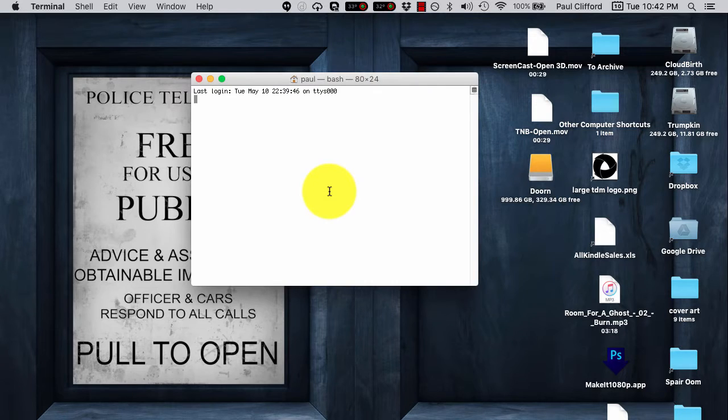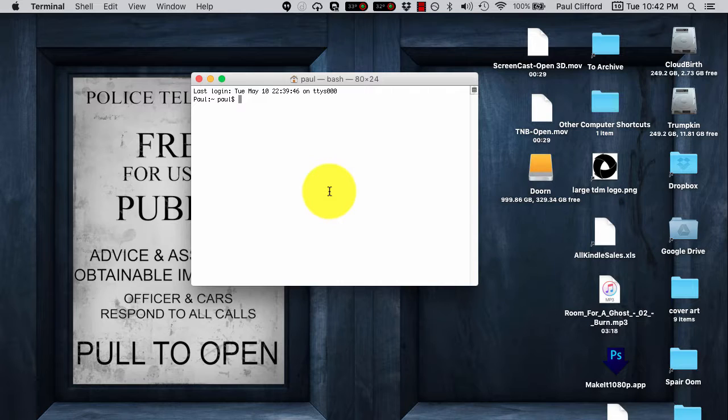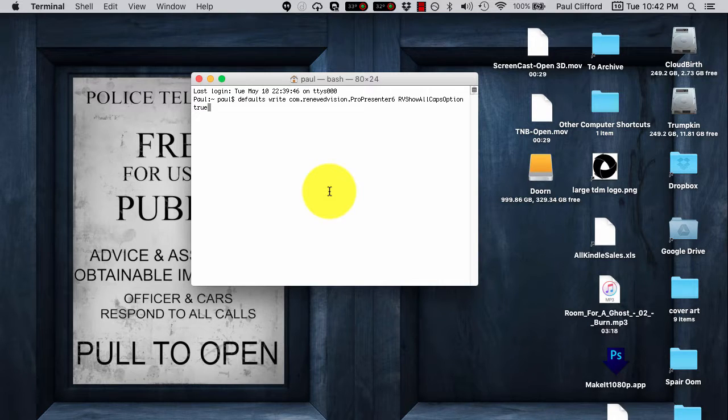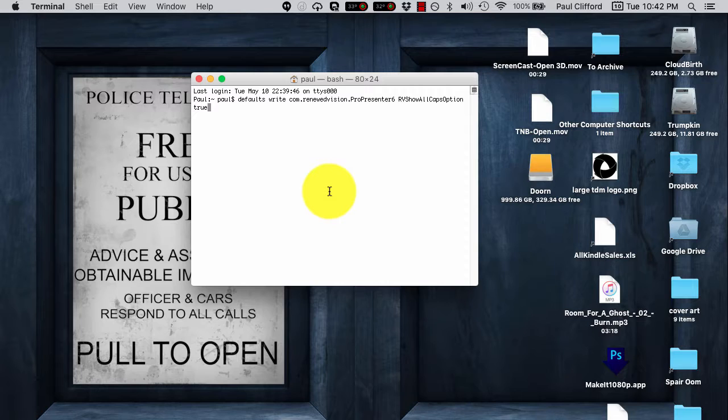But I'm going to bring up terminal and here we see the bash shell and this is what I want you to paste in exactly as you see it. So I'm going to leave this in the show notes for this tutorial as well. You won't need to do this on versions after a certain point in ProPresenter 6, but up until this point, this is what you want to type in.